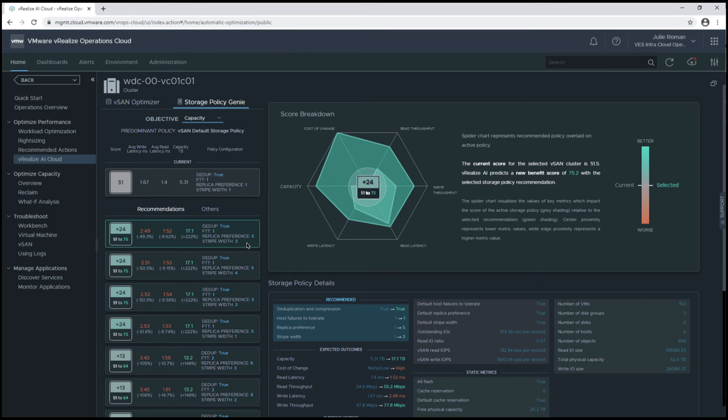Over on the right hand side, I can see the score breakdown, and so this is going to show me a new benefit score of 75.2 if I change the selected storage policy recommendation.